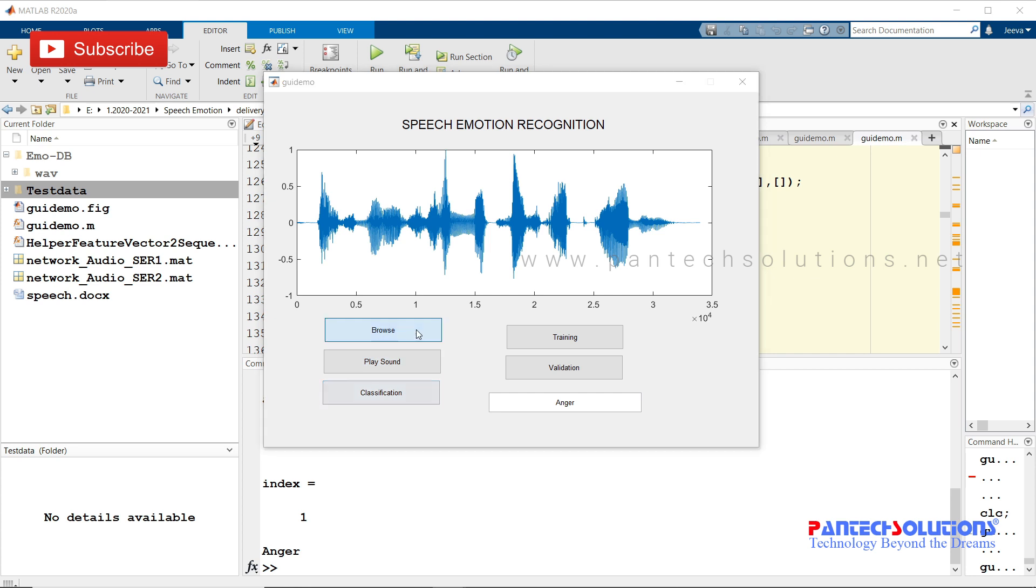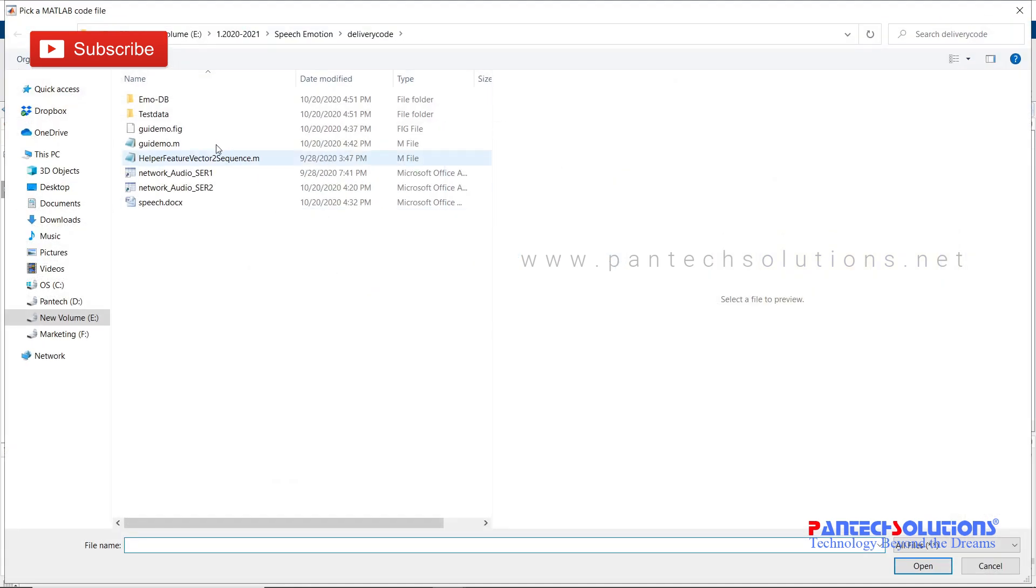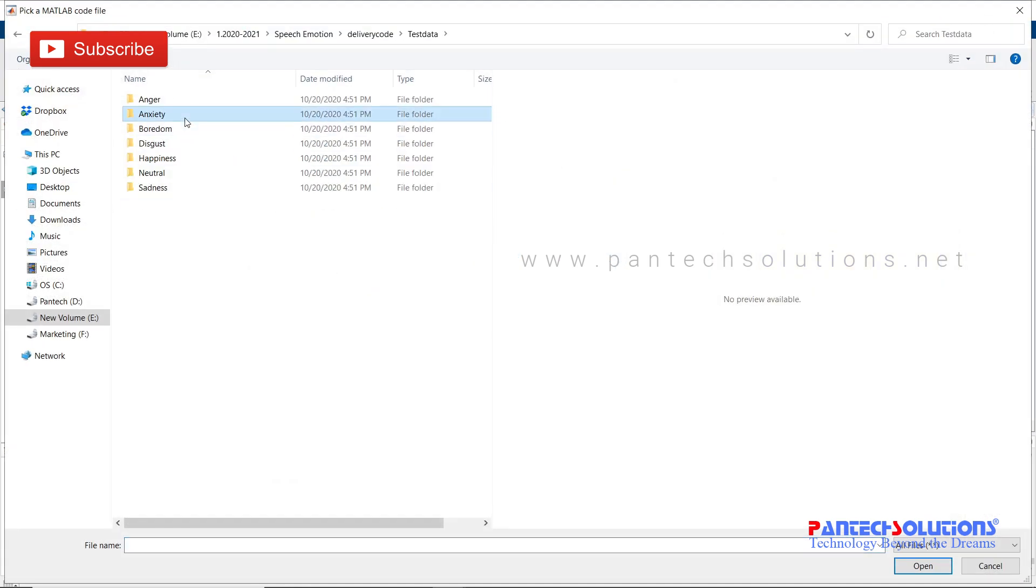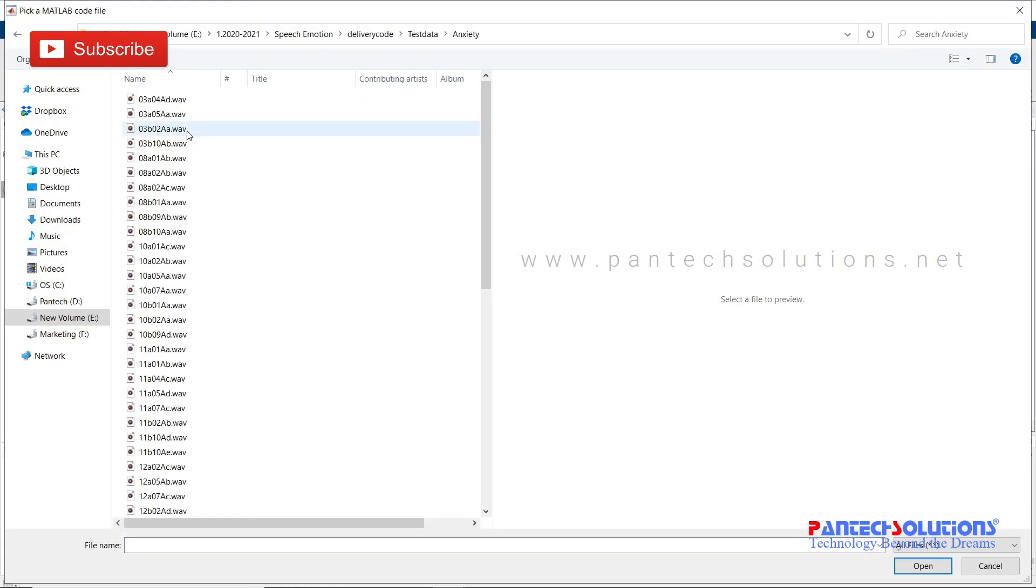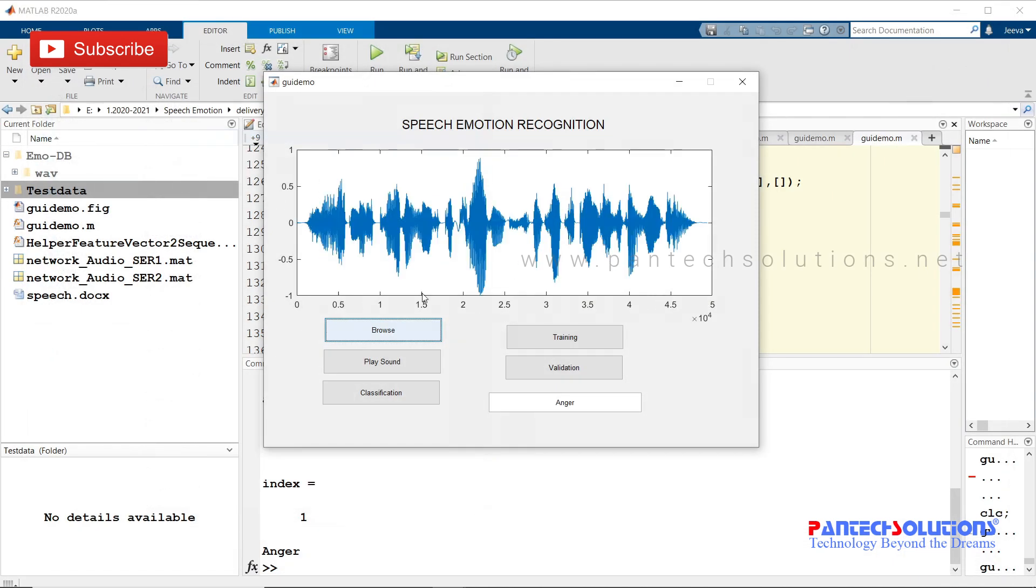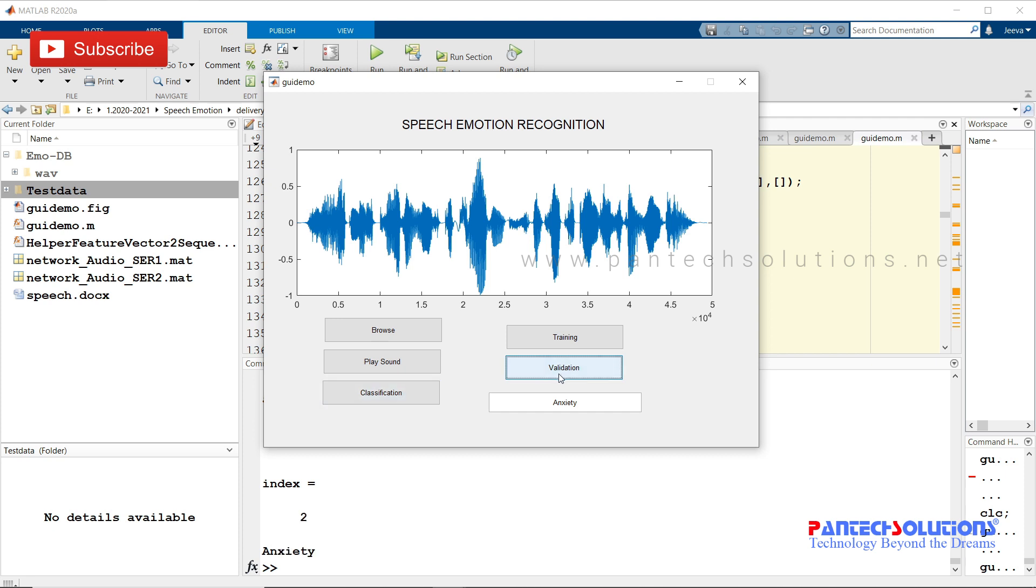I'm going to choose one more file. Click classification and click validation. I'm not going to click training as it's going to take more time. I'm clicking validation to get the validation results.